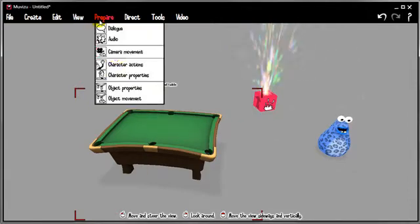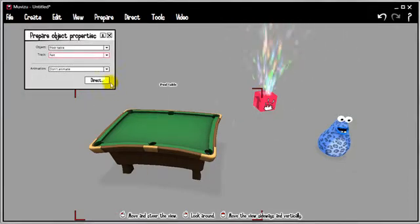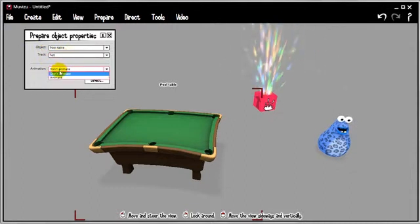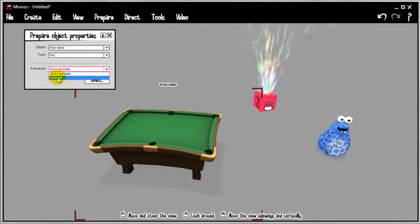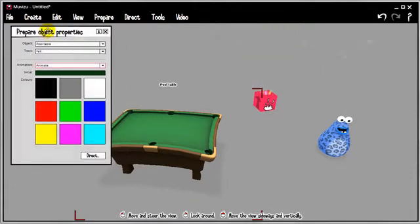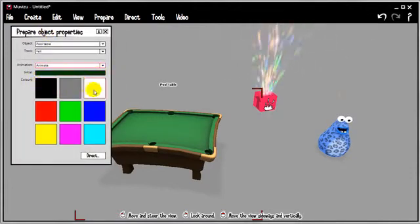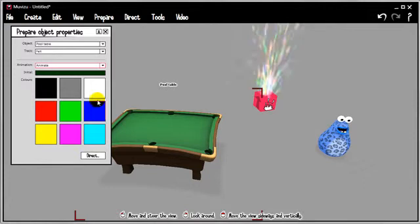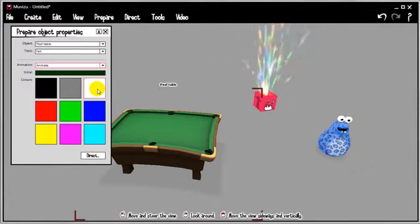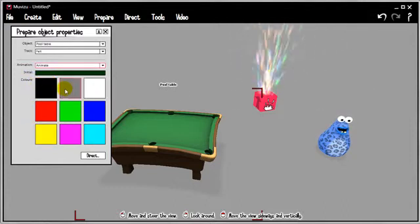So let's go back to Prepare, Object Properties. So object pool table, track felt, animation. You have to switch this on. You have to switch to animate. And it's detected the original color and it's also given us a palette of colors that we can change between. So this is the way MovieZoot animates properties on an object. You assemble a palette just like this one.